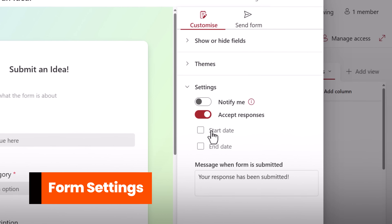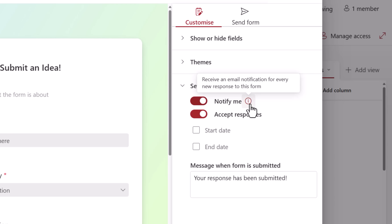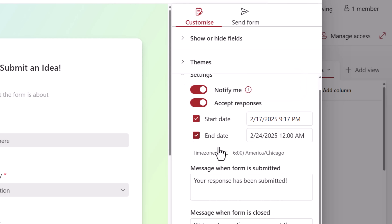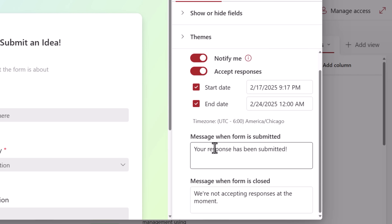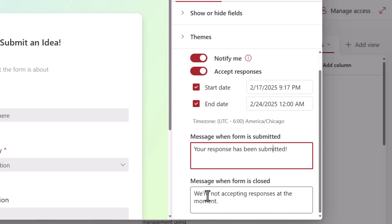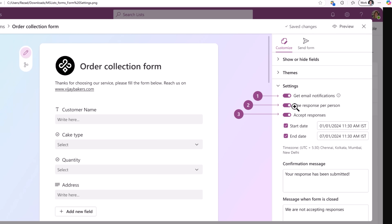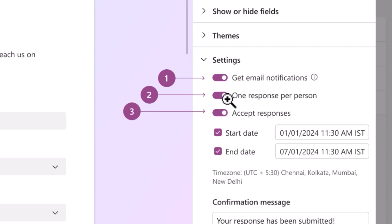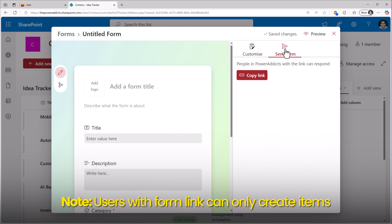If I explore the form settings, one of the newest features is notify me. I will receive an email notification for every new response submitted to this form. I can also specify a start date and end date — a time period in which the form will be active for end users to respond. Once a user submits their response, this is the message they will receive, which you can customize. And very soon we will get an additional option where the form will only allow one response per person. Note they can only create items — they cannot edit items.